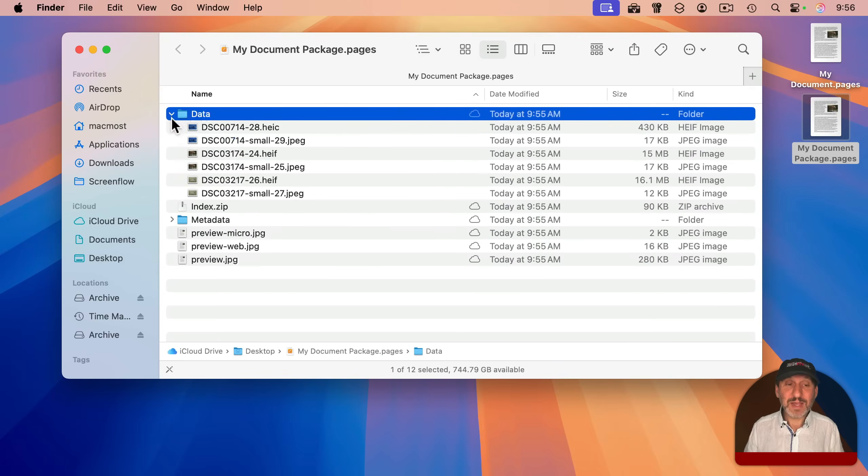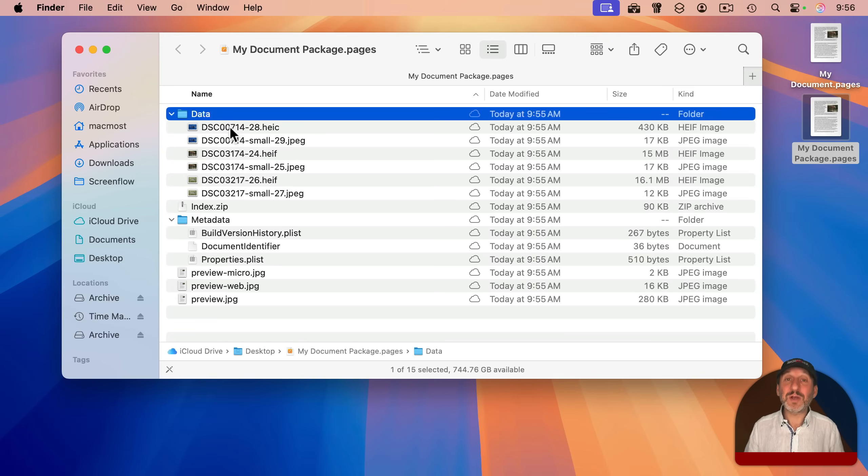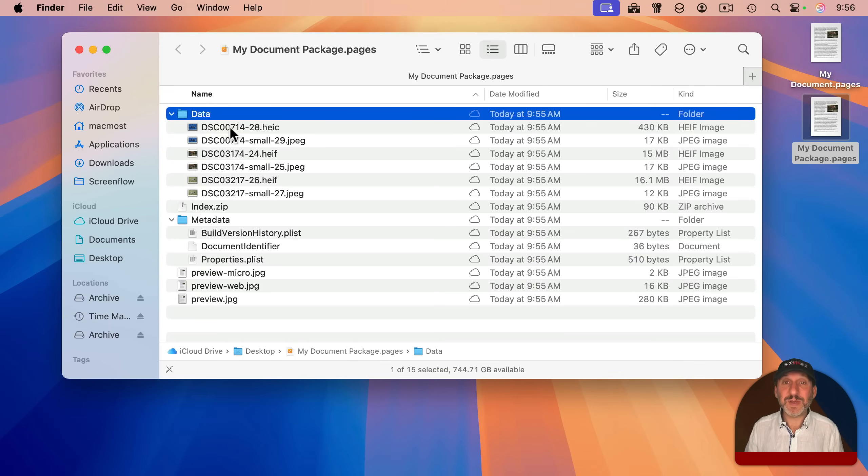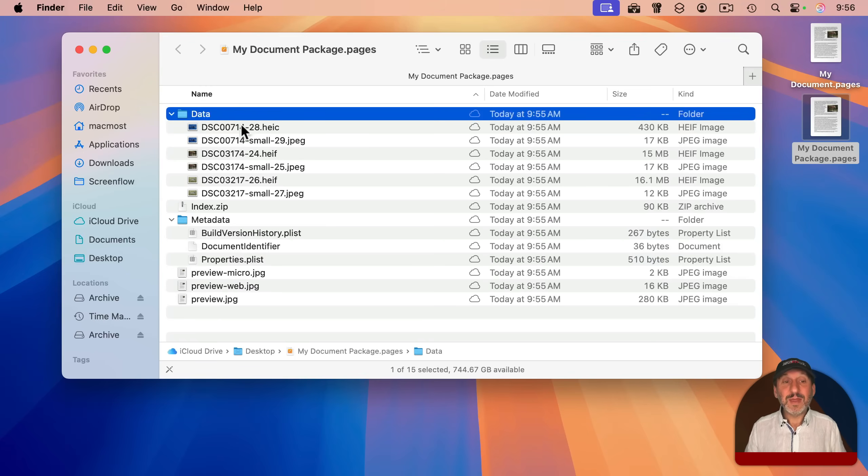I've got a data folder inside that, and another one for metadata. There's all sorts of different pieces in here that are building blocks to create this Pages document. So it's actually a folder with multiple files in it instead of a single file. As a matter of fact, if I look in here,